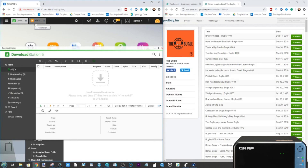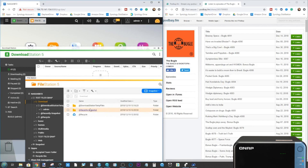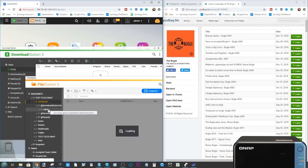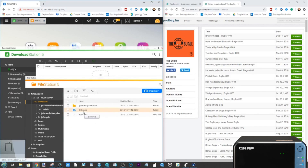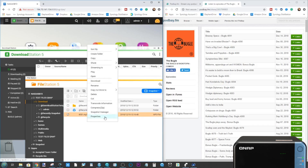And there you have it. If we go to the File Station app and go back into the download folder, there's our episode of the Bugle. We can listen to that on our PC, we can stream it via DLNA, and you can do everything you need to do. This can be automatic or it can be manual — it is completely up to you.